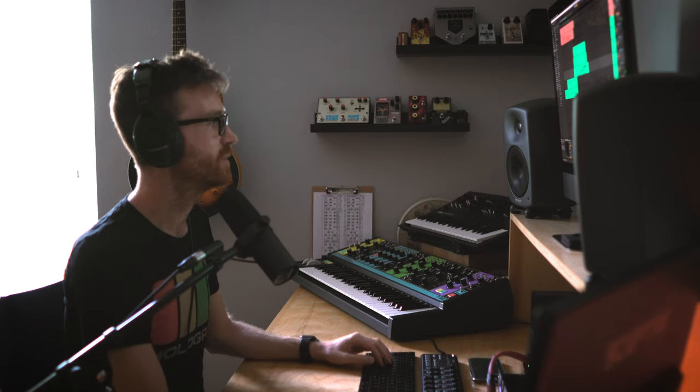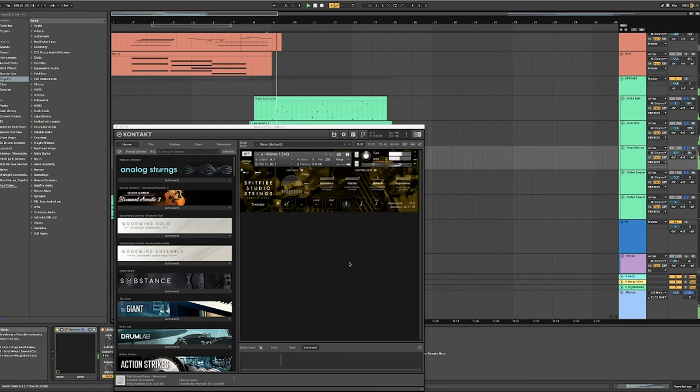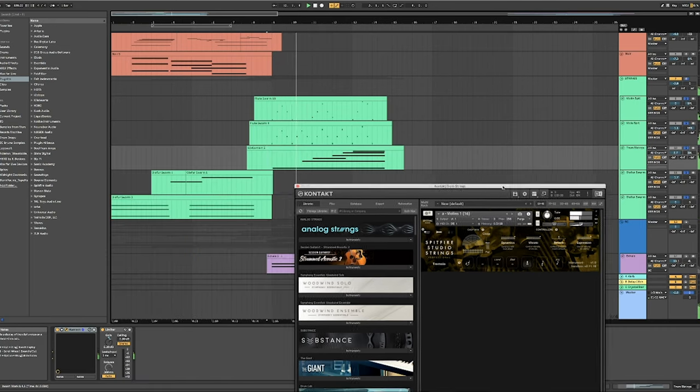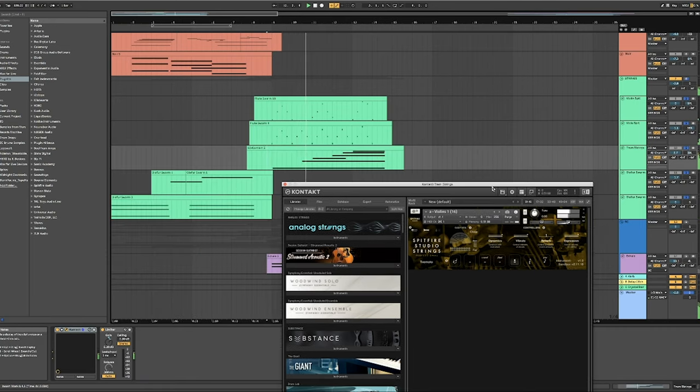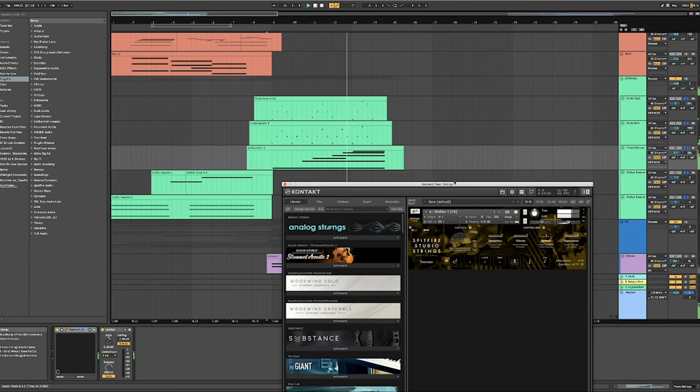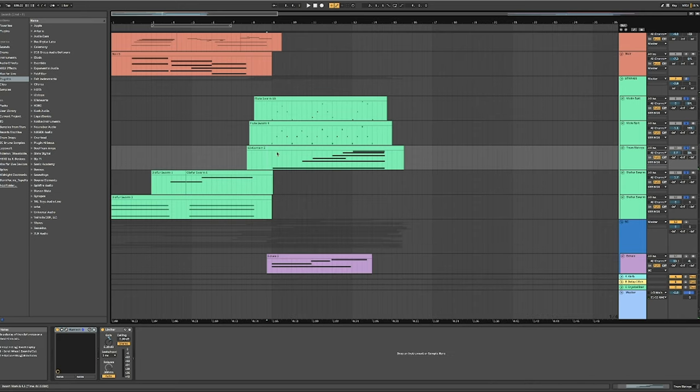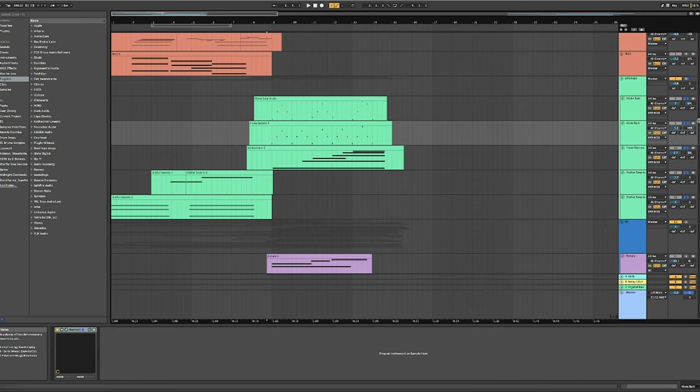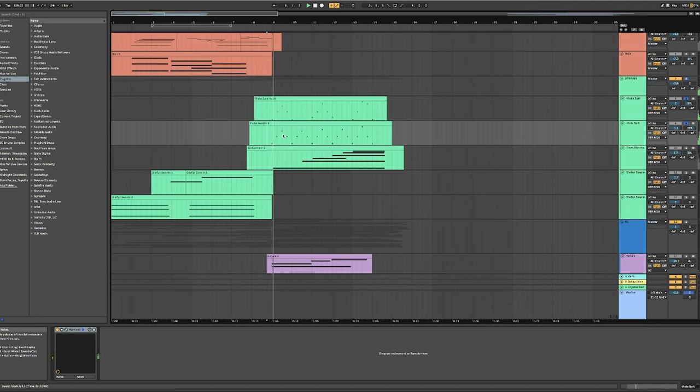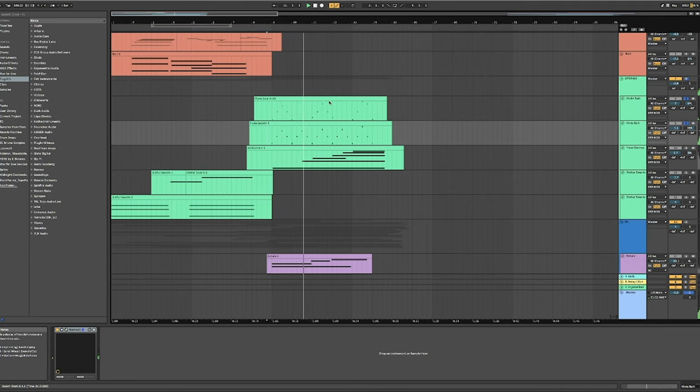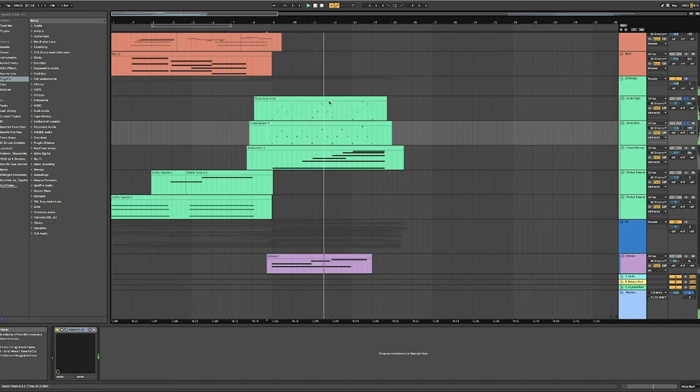And then we move on to the beautiful Spitfire studio strings. The tremolo and also the spit up there, which I'll just play by themselves because they're really cool. And they add a nice little layer here. The violins and the violas.